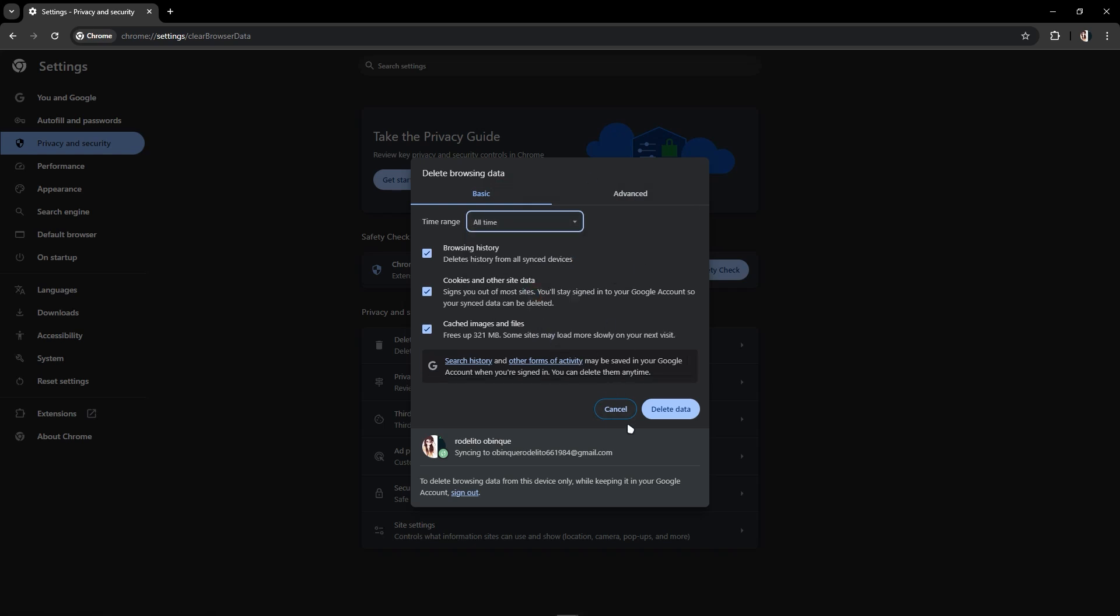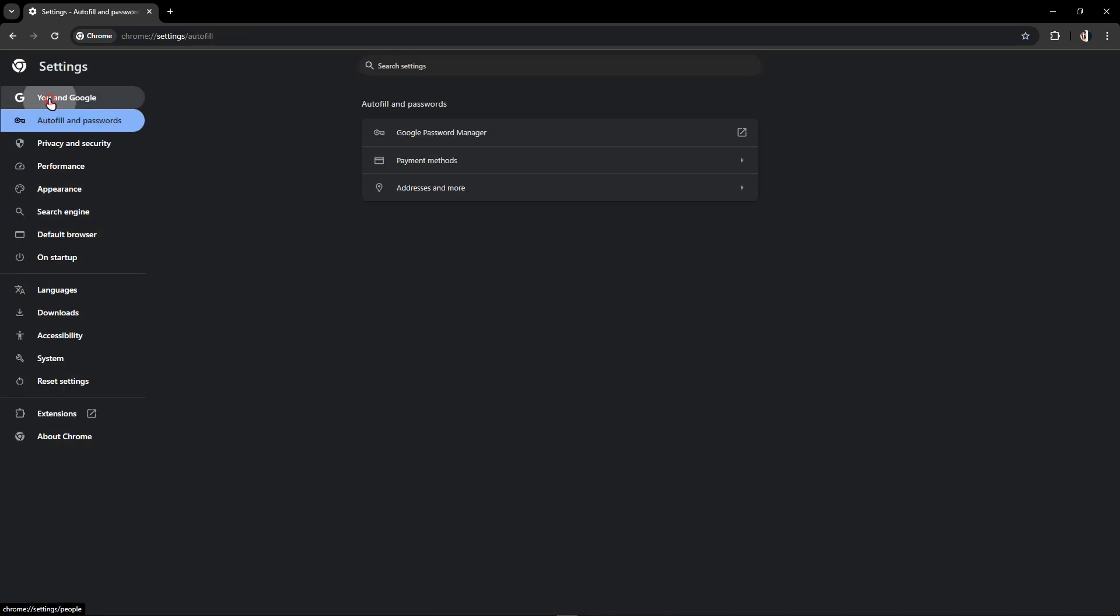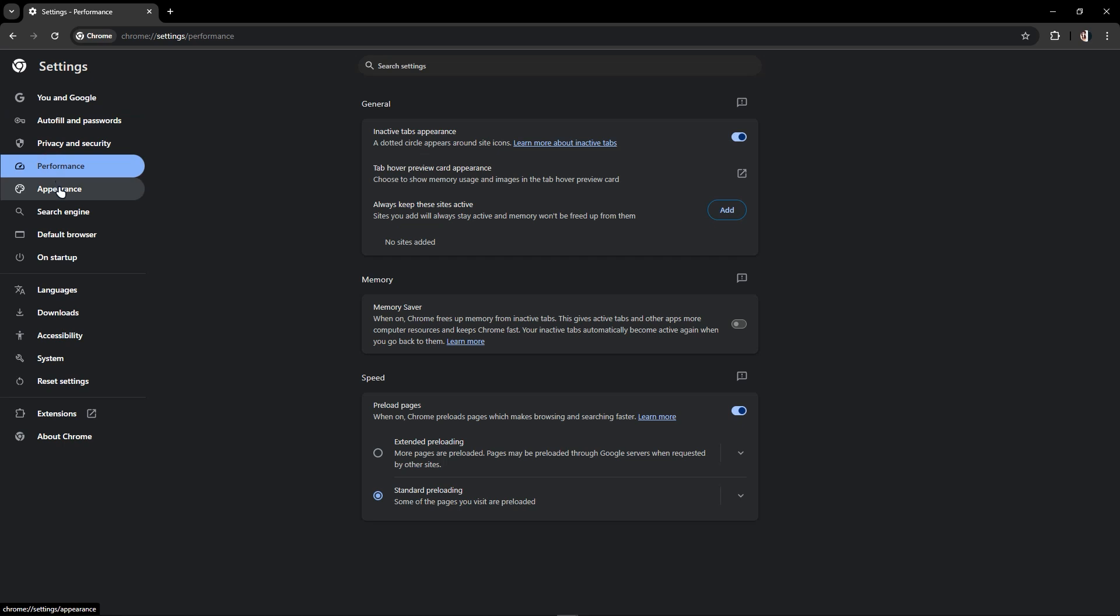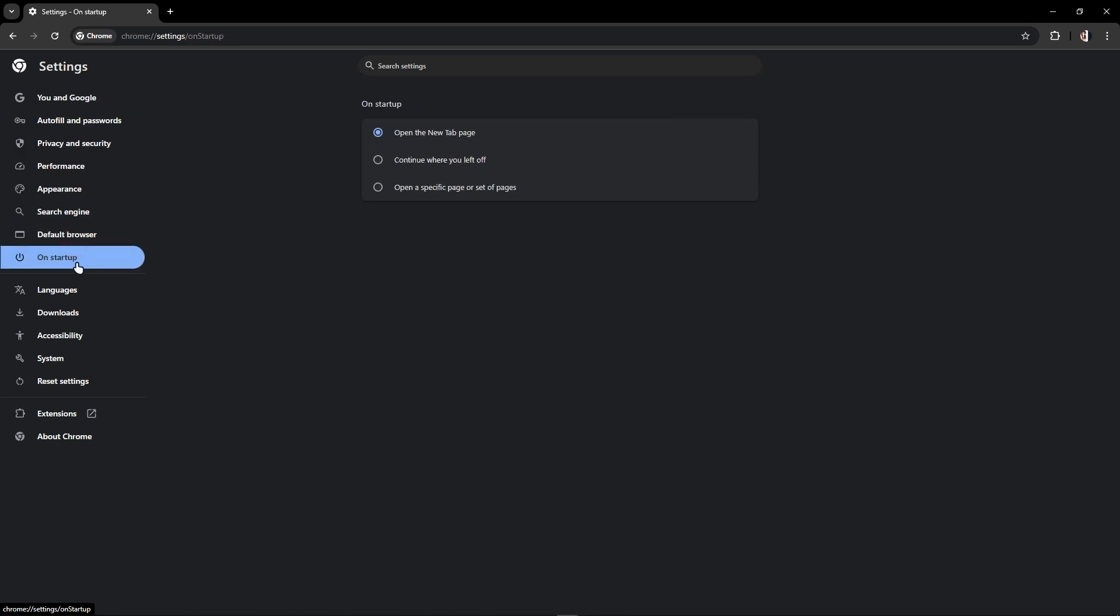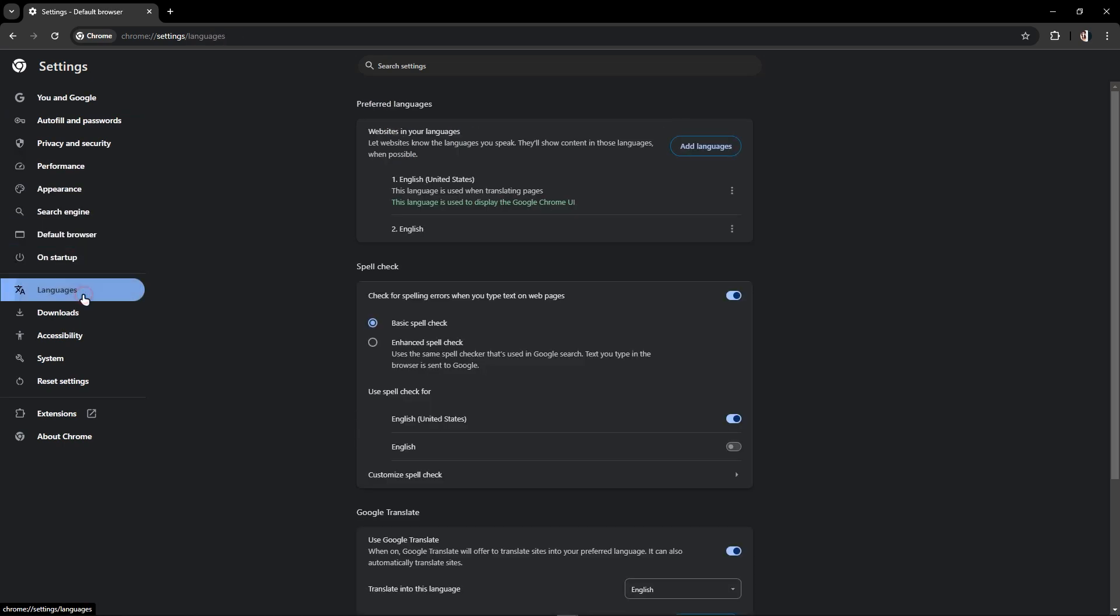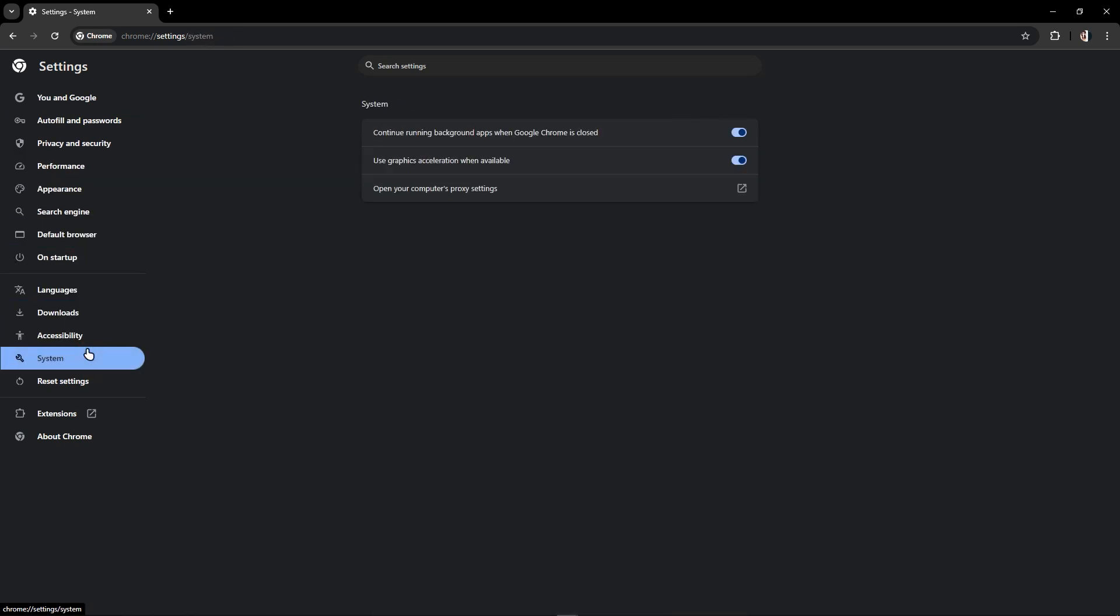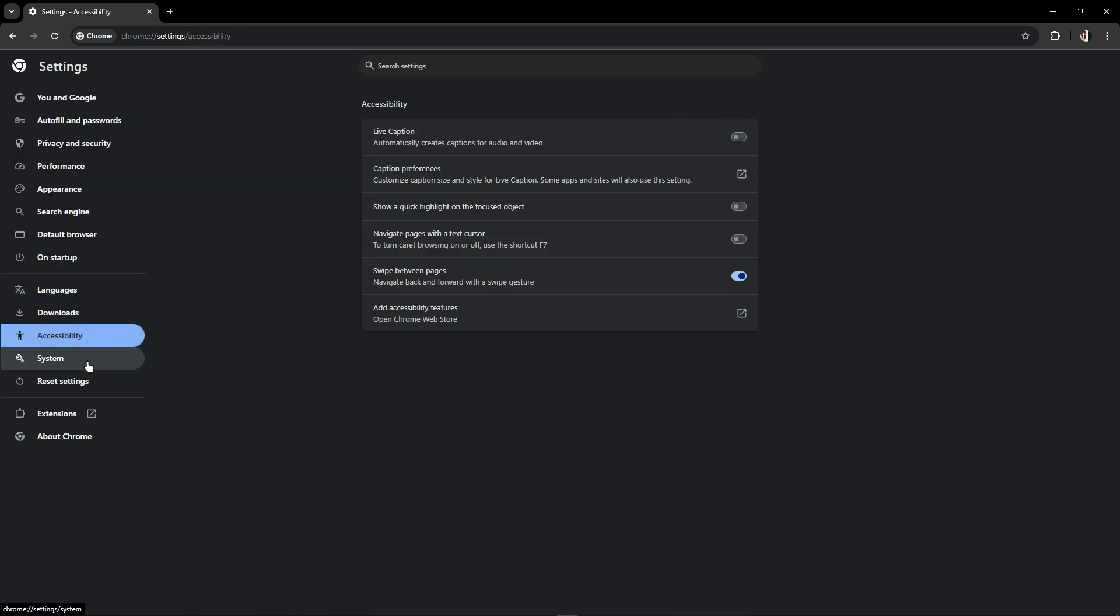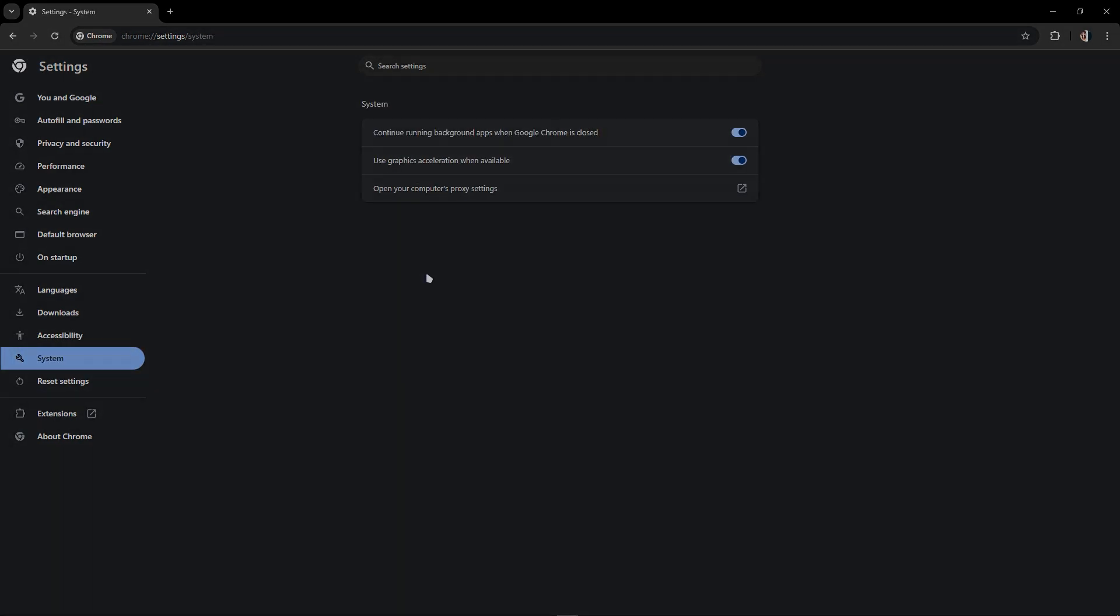After that, navigate to hardware acceleration or graphic acceleration. If you see that, just turn it off because it might be the cause of the HTML5 not found.